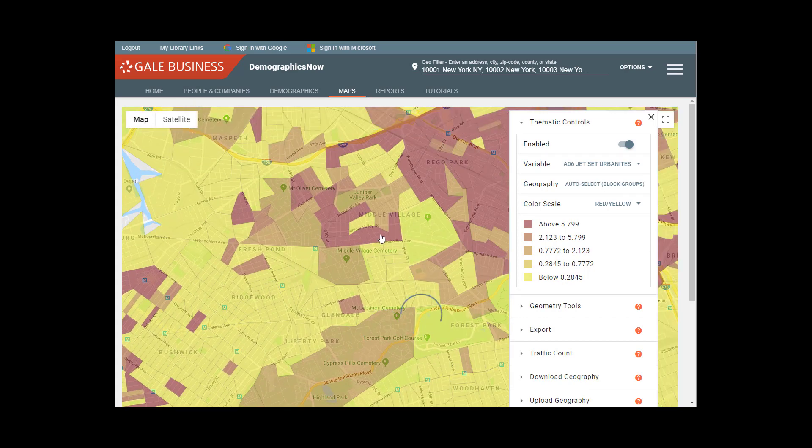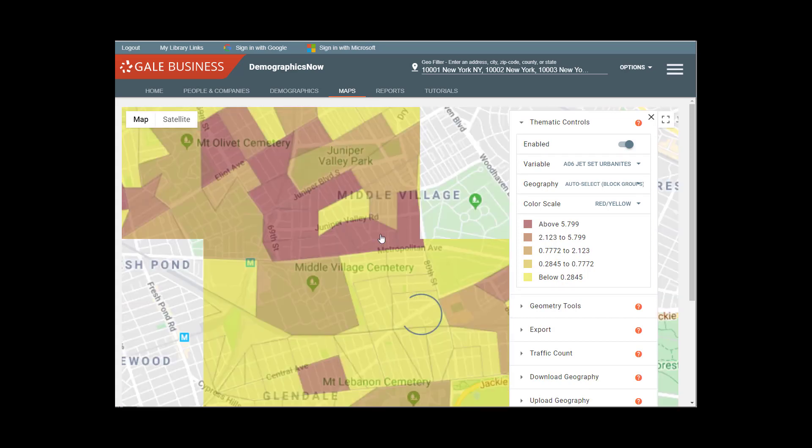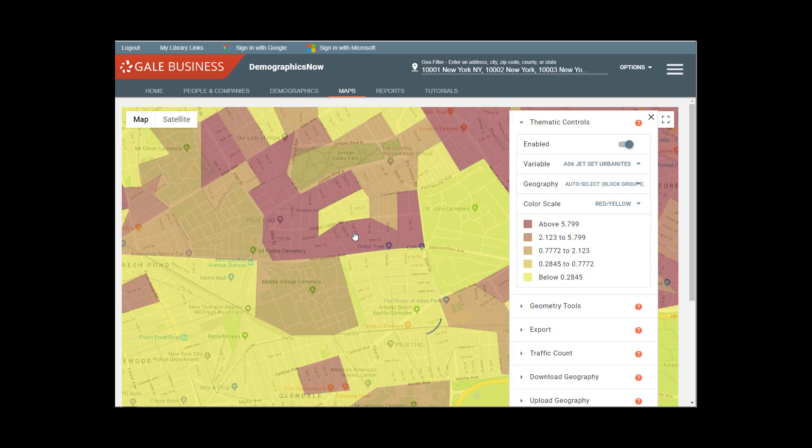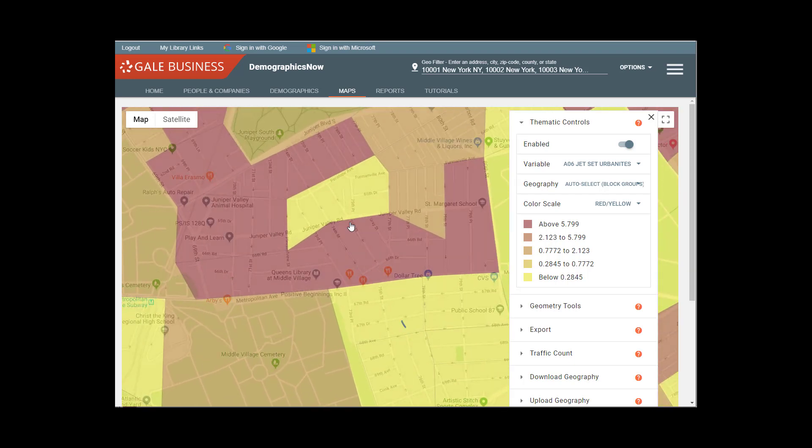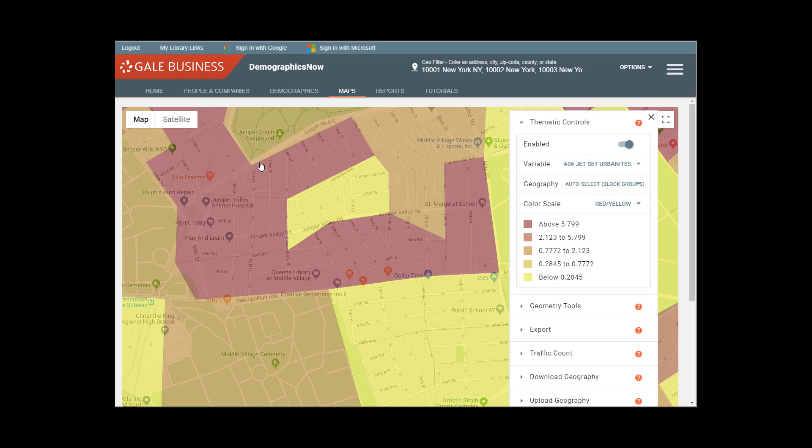But here you can see little pockets of wealth. And as we get close in, you know, really on the block by block level.